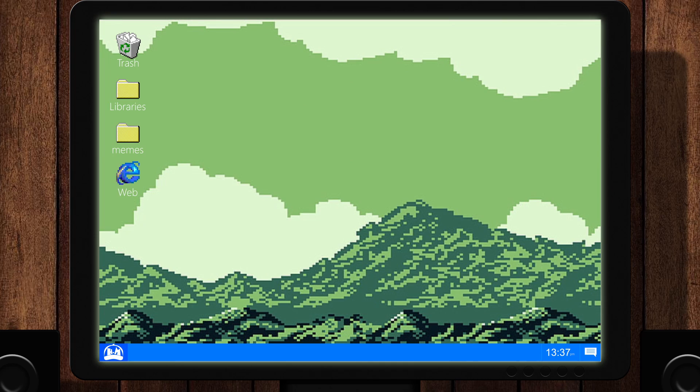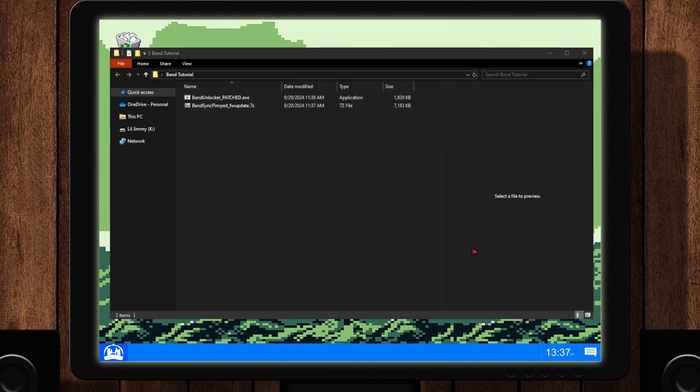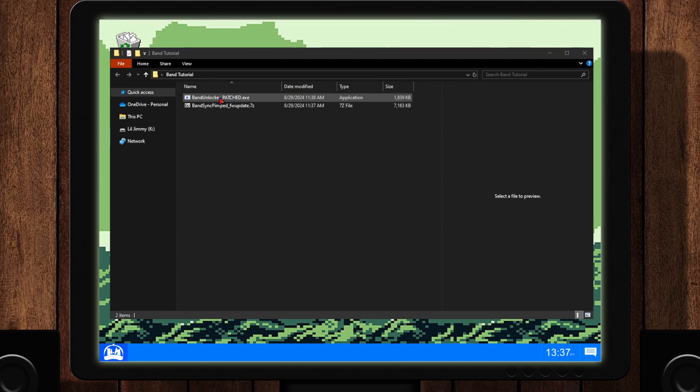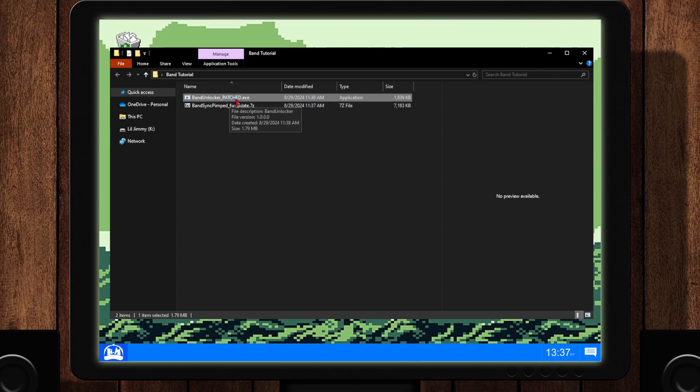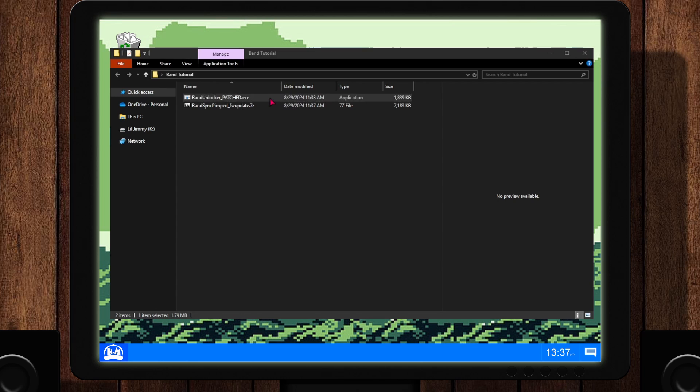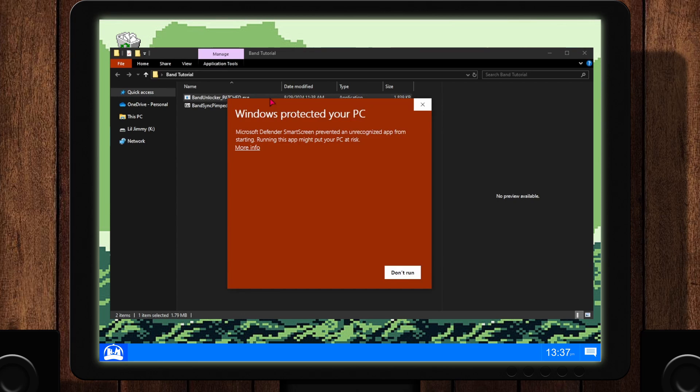Now you can connect your band. Now, navigate to where you saved the program and launch it. There's a chance that your firewall will block it, but it's safe. Just tell Windows Security to F off. Also, if you are doing things out of order, note that the Band Sync app cannot be running at the same time as the Band Unlocker.